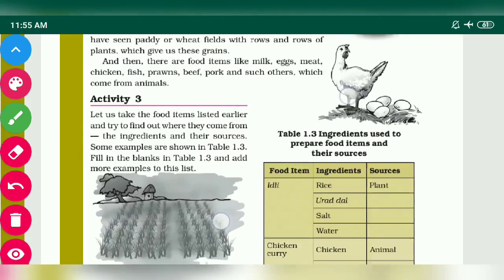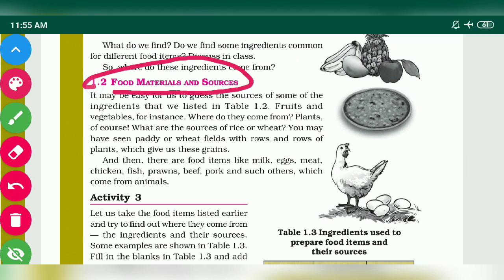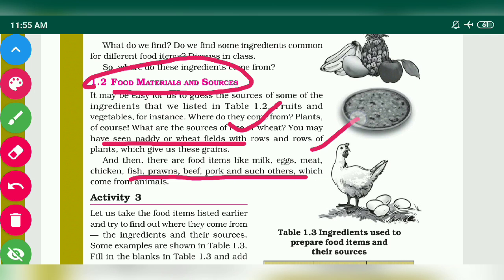After that, you have to remember the food materials and the sources — from where we get food materials. You have to remember that we get food materials from plants, and also the food materials which we get from animals.